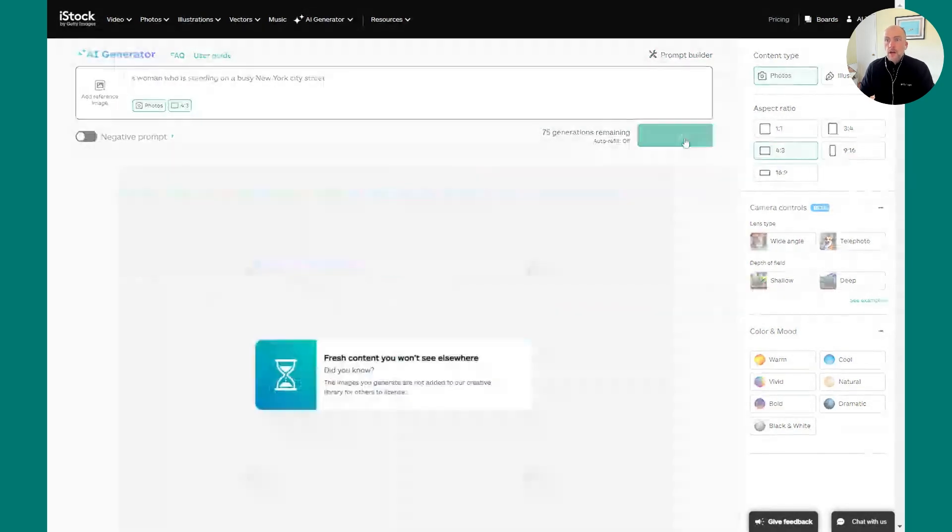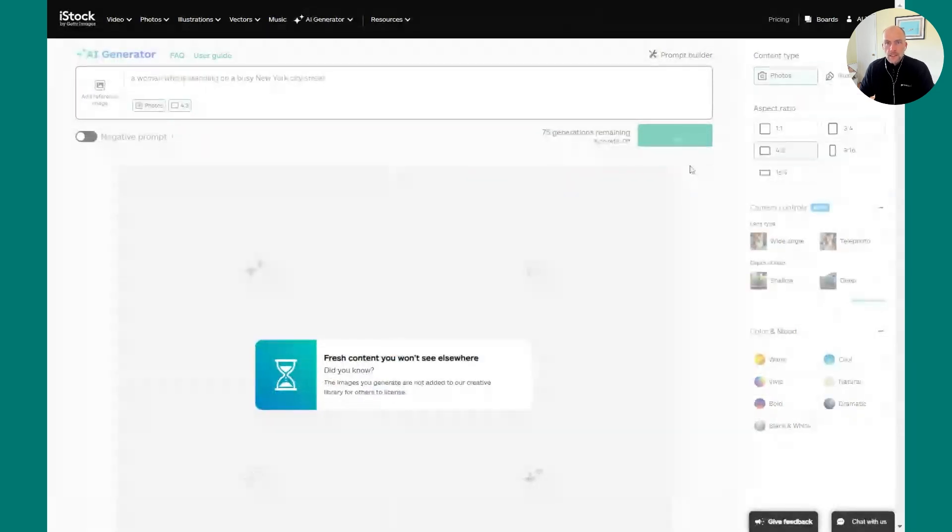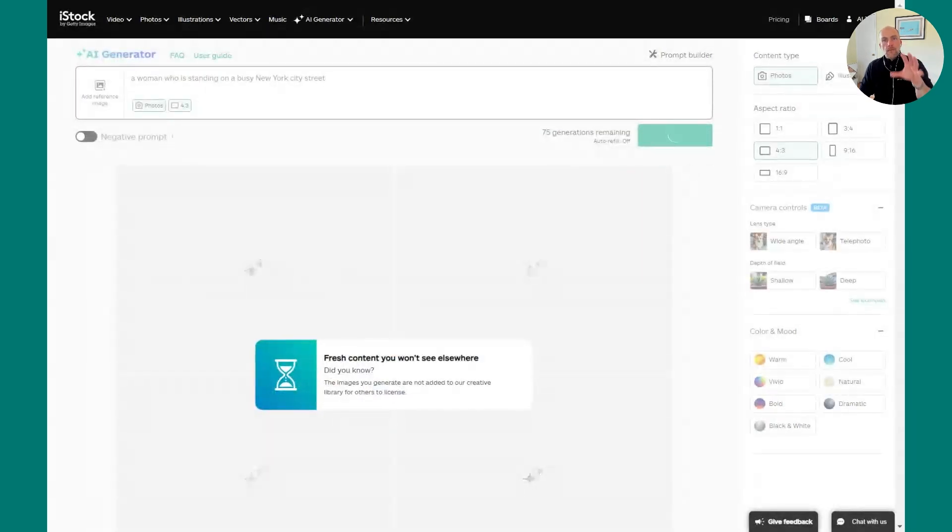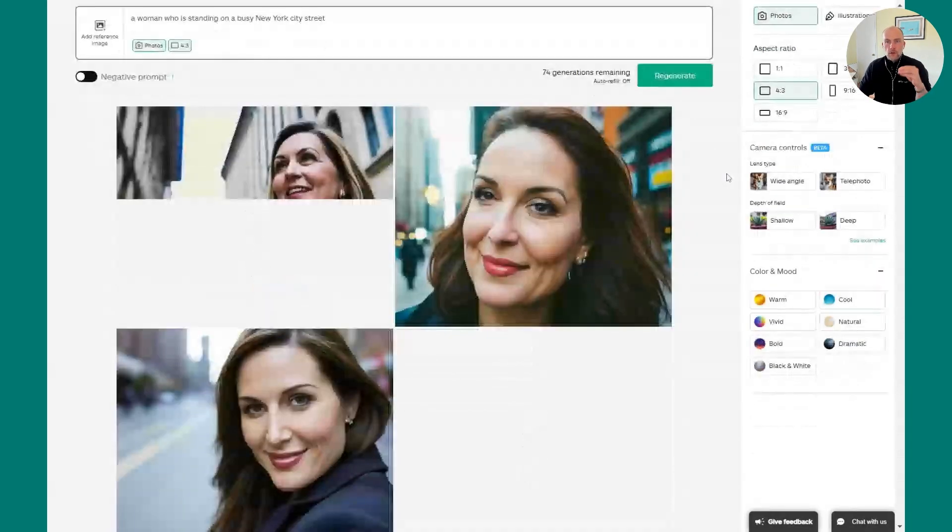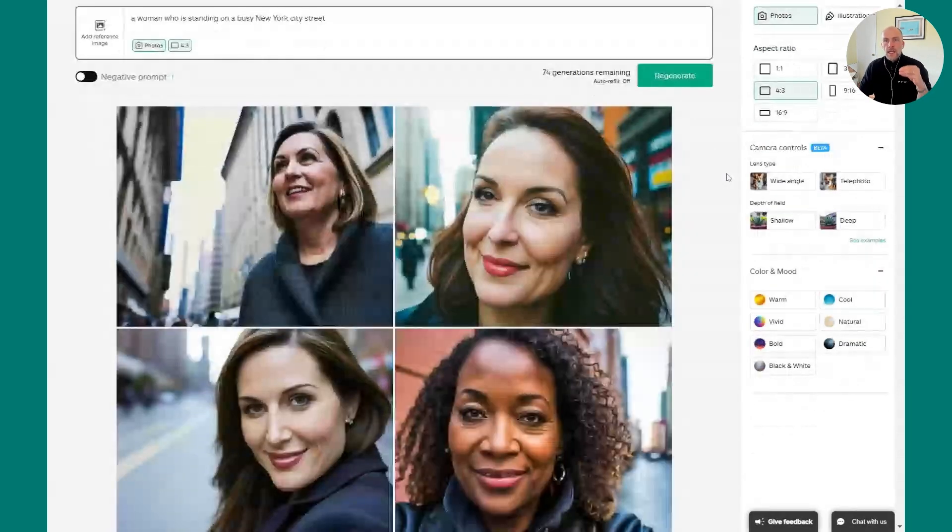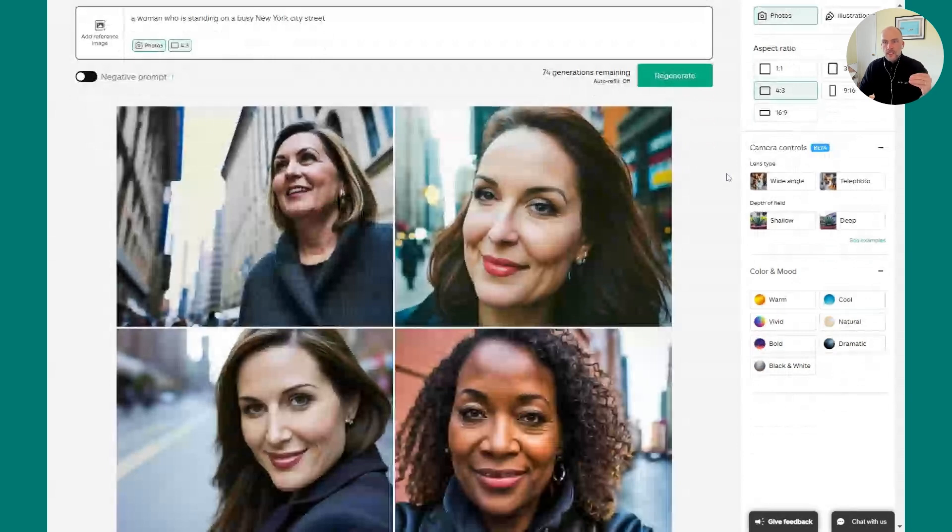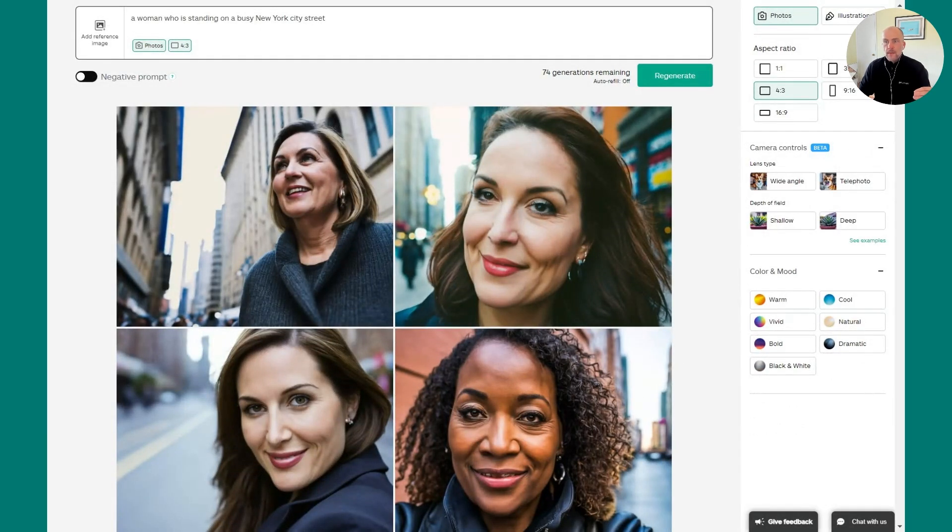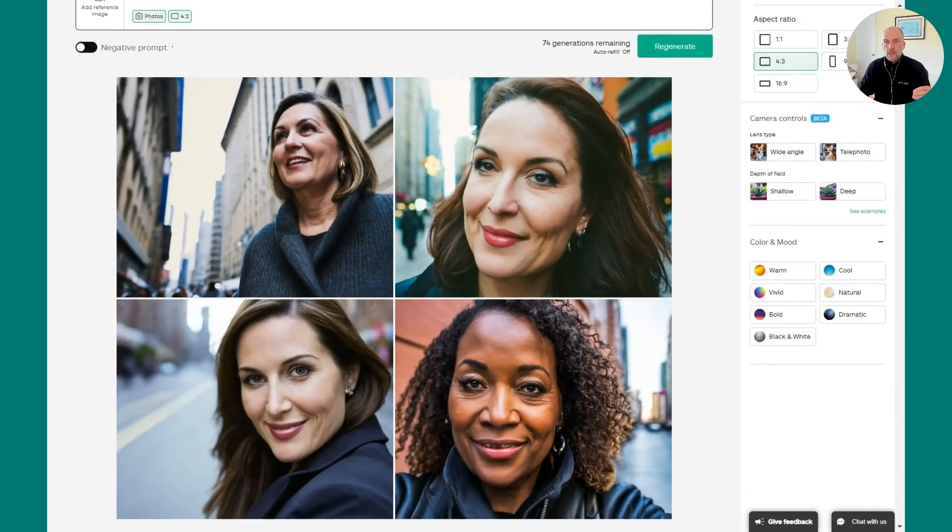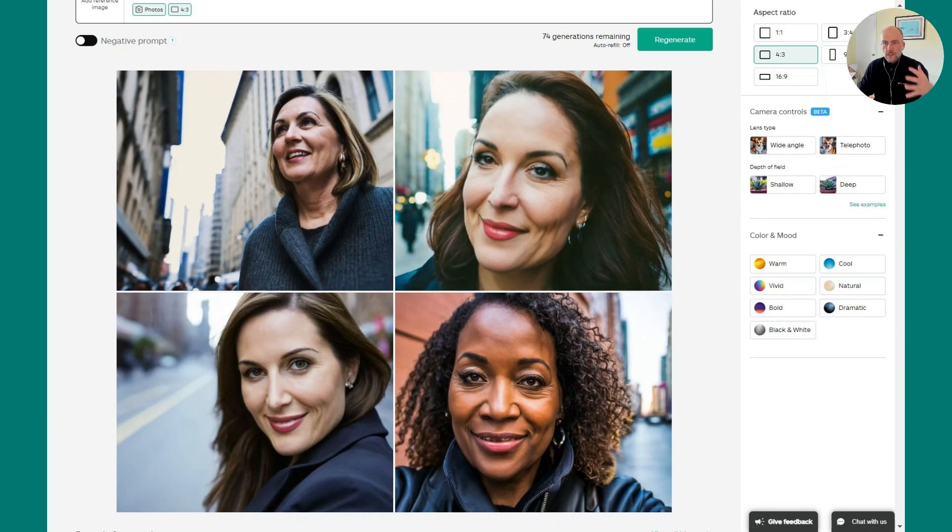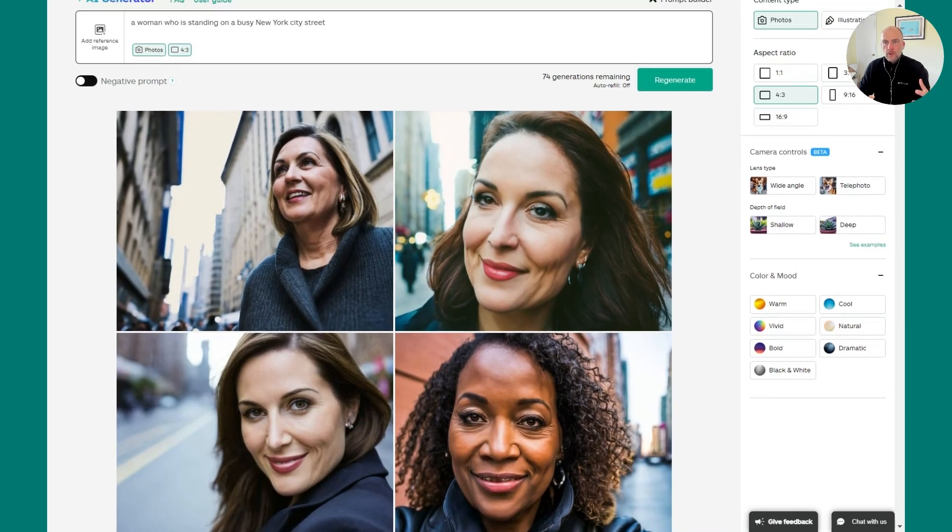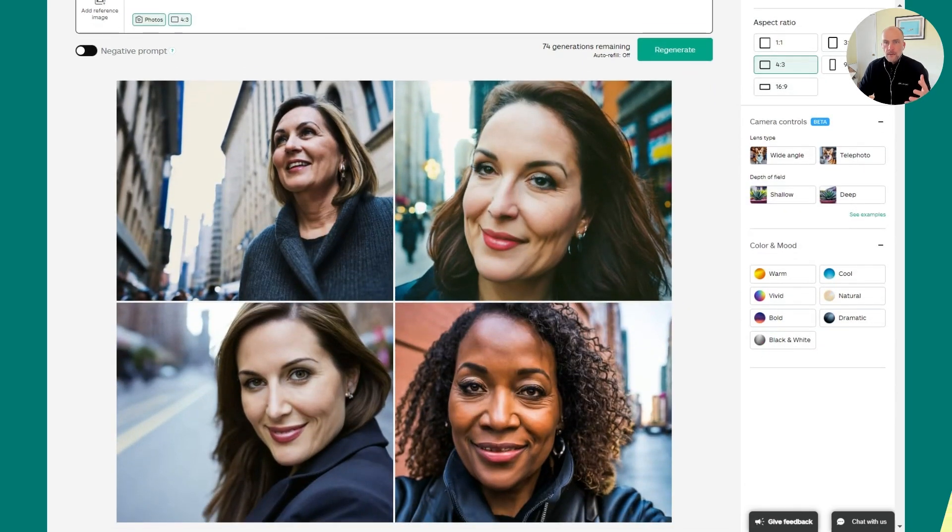It often takes about six to eight seconds to generate a series of images. You'll see that in my prompt, I have a woman who's a subject. What's she doing? She's standing in the urban area, and it's a New York City street. And you'll see that's exactly what I get back in my generation. You see the buildings behind them that feel like New York City, and they're in an urban location, and they are looking at the camera.